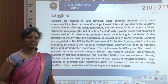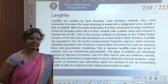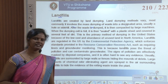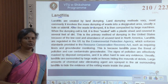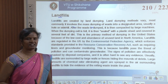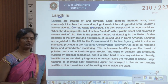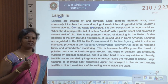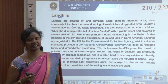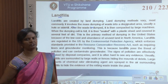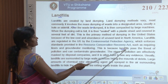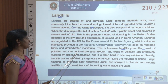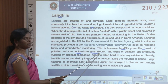Landfills in the US are regulated by the EPA — Environmental Protection Agency — which enforces standards under the Resource Conservation Recovery Act, such as requiring liners or groundwater monitoring. This is because landfills pose a threat of pollution and can contaminate groundwater.